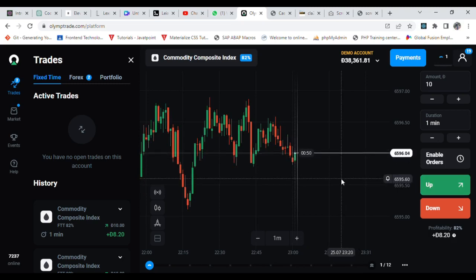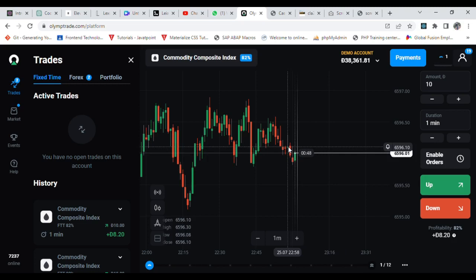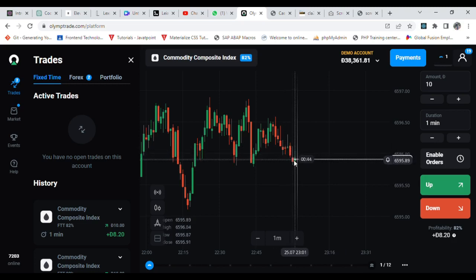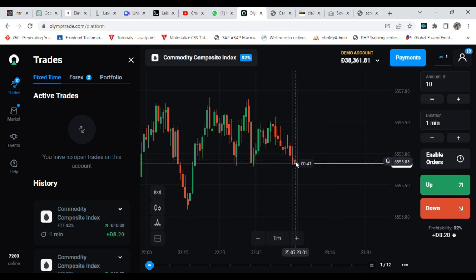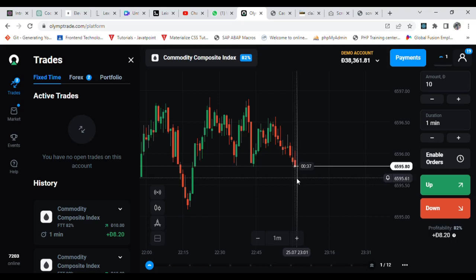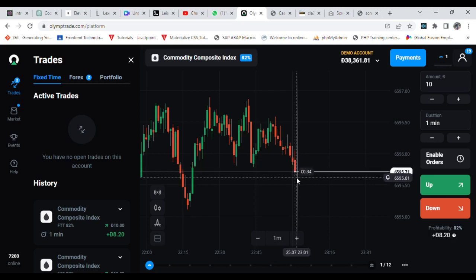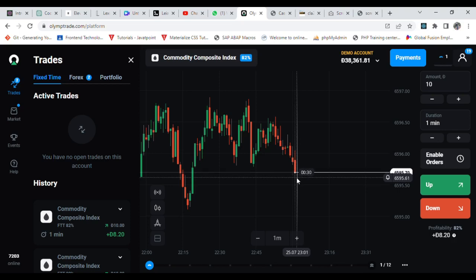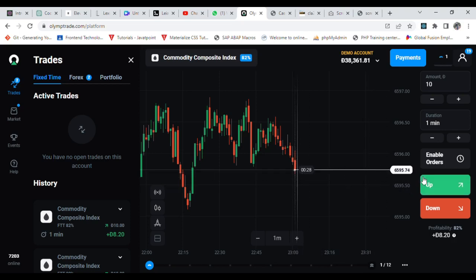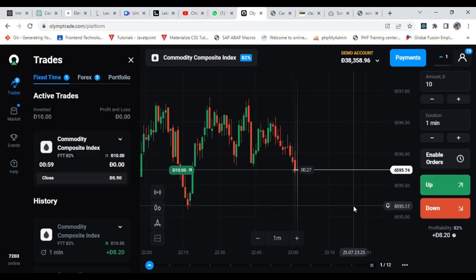Now at this moment you can see this one is going up. The buyers are showing some strength from this position and this one is trying to go up. But now it is getting down and down continuously, so I just want to enter again at this moment.